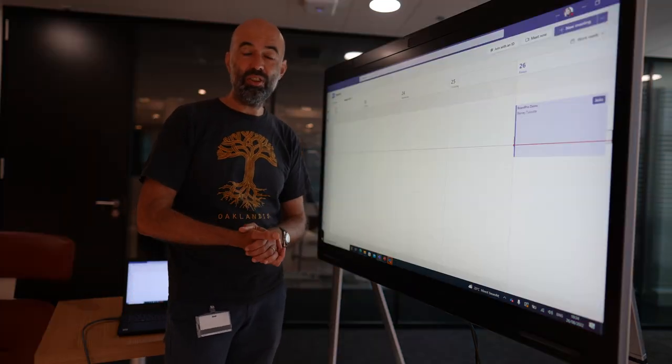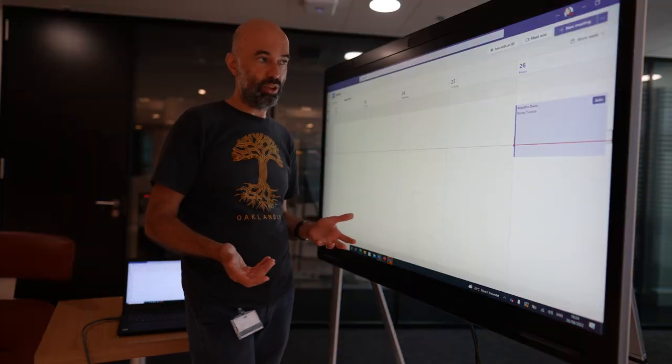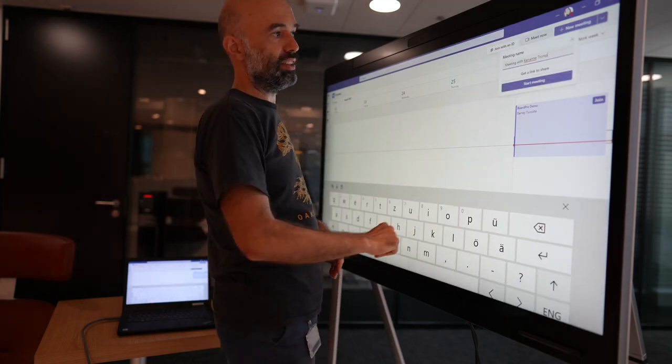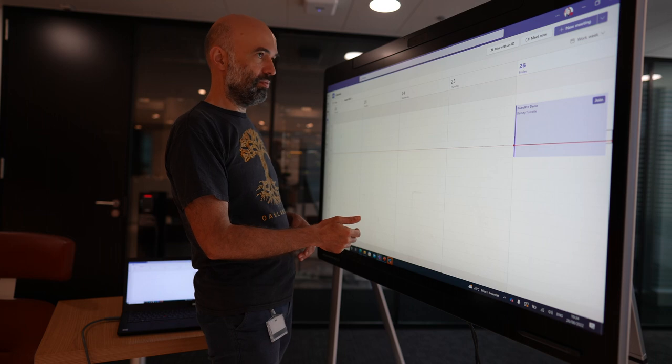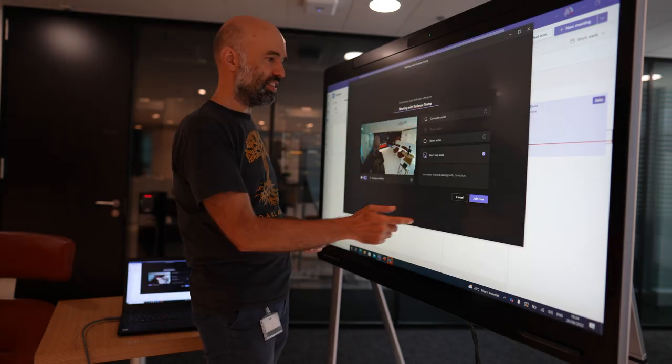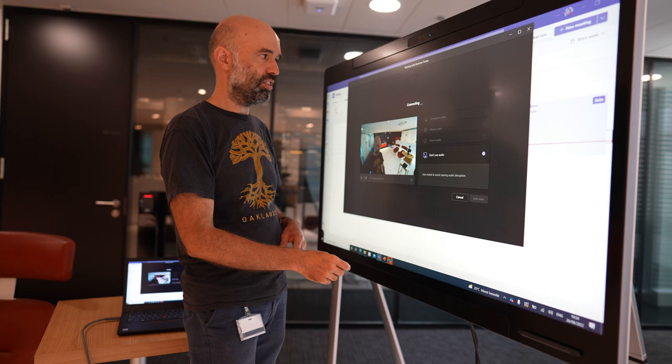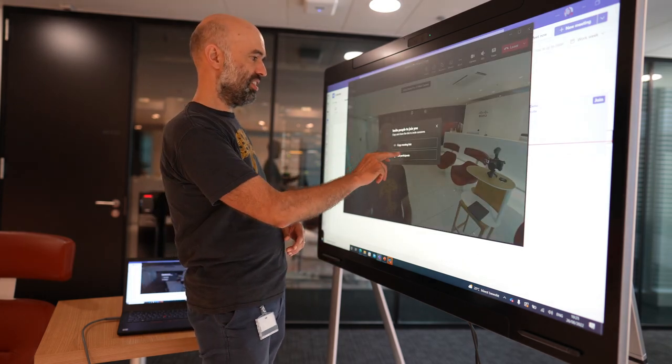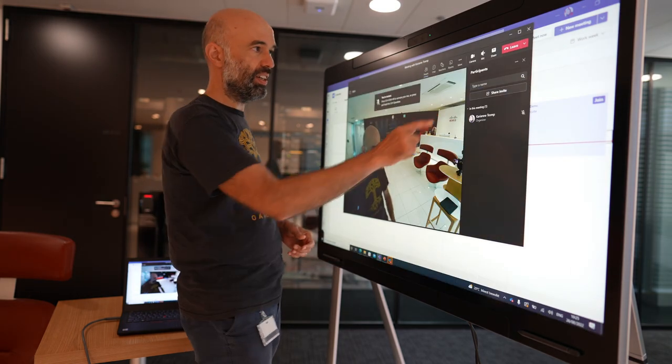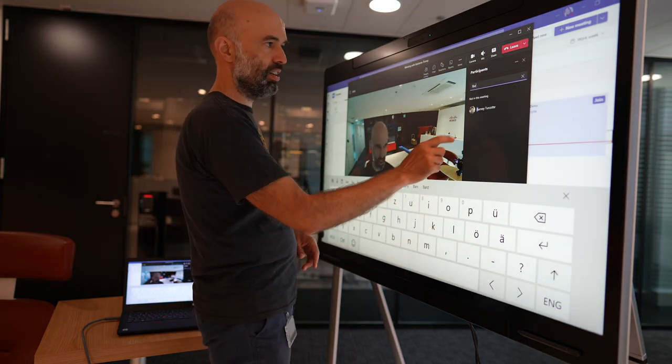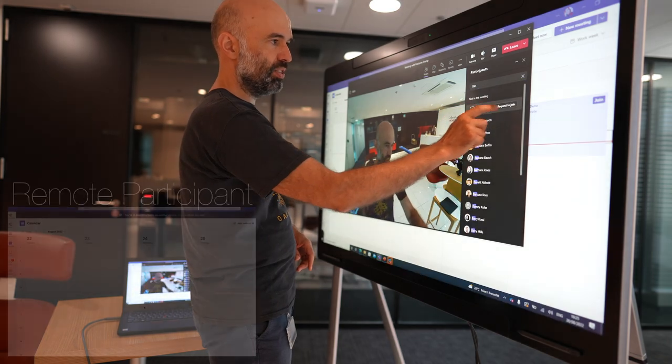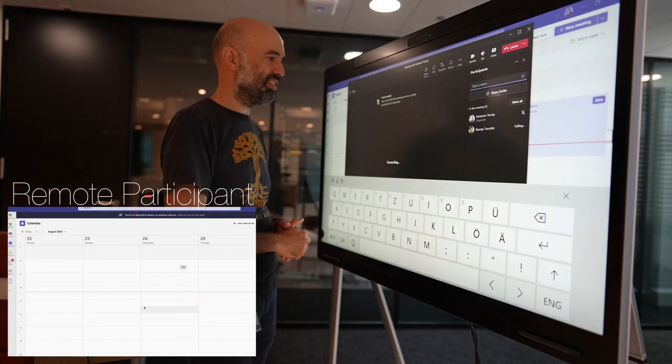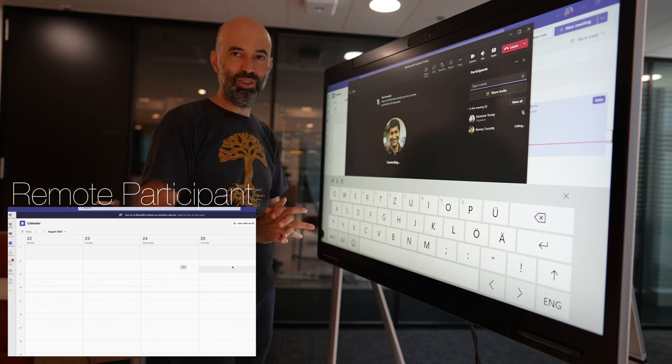Okay, so we can not only do scheduled meetings but also ad hoc meetings. Let's say meet now. I would like to start a new meeting. I am joining this meeting and then I can go ahead and add participants directly and I'm looking for Barney. Barney request to join and it's requesting Barney to join.